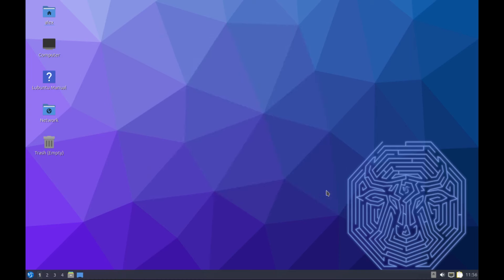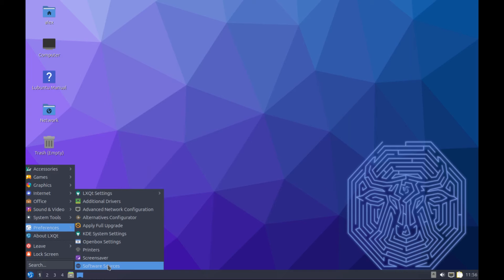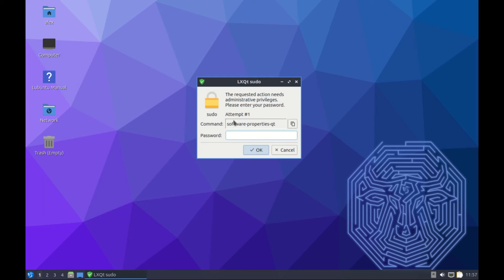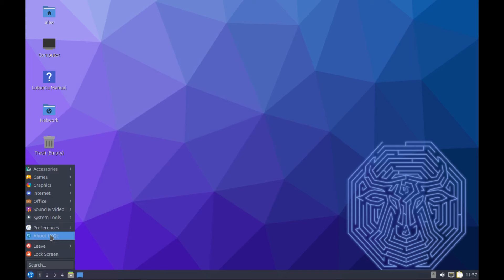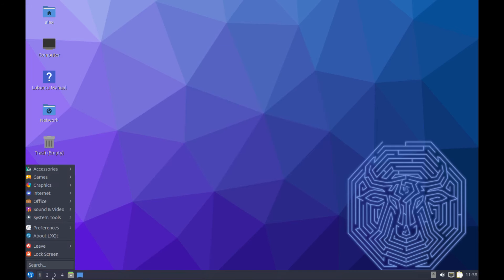We go to the software sources. Software sources, this one is linked to the additional drivers. It's just the same software sources we saw earlier. About LXQt, you can check details about the LXQt desktop. So far the version we have here is 1.3.